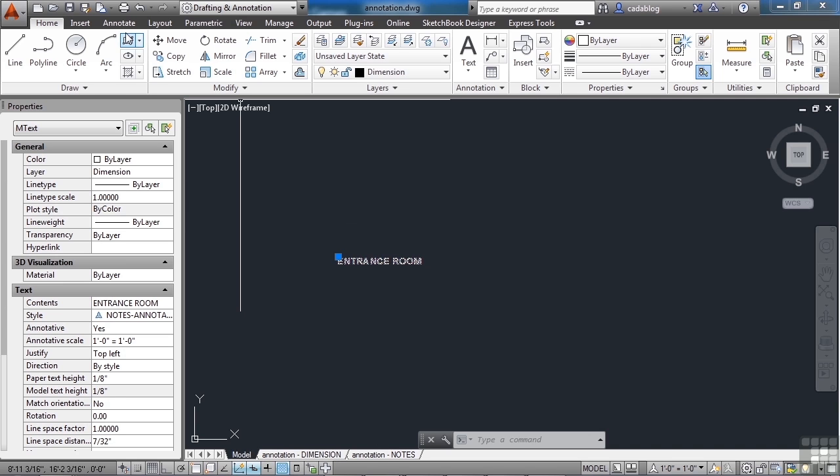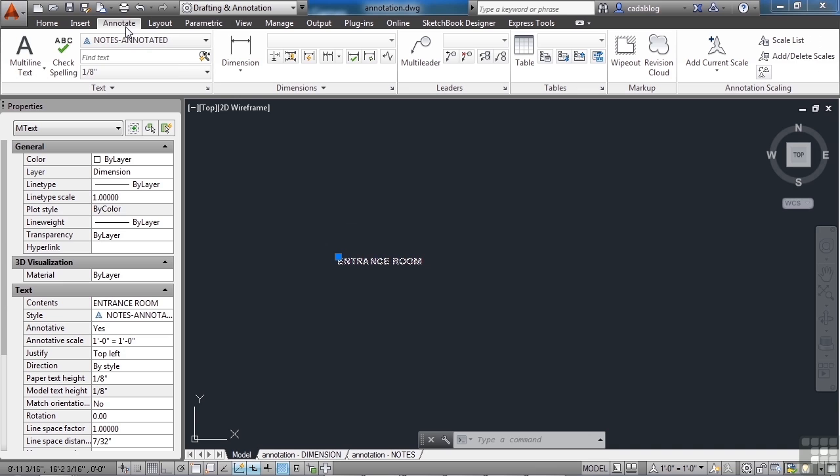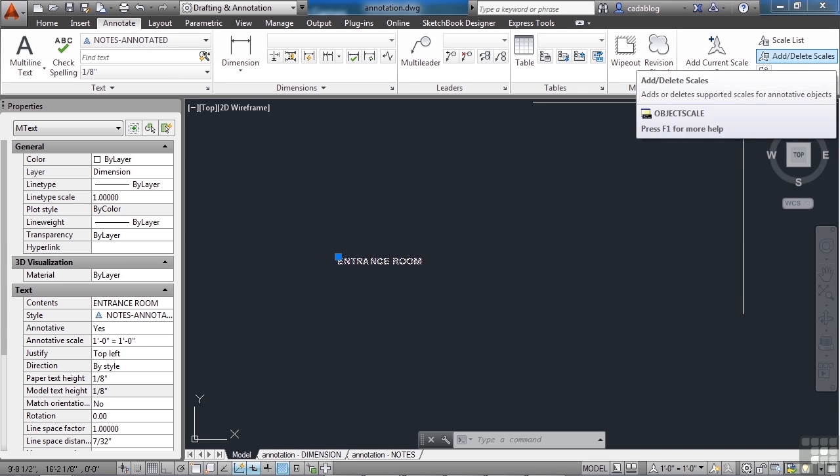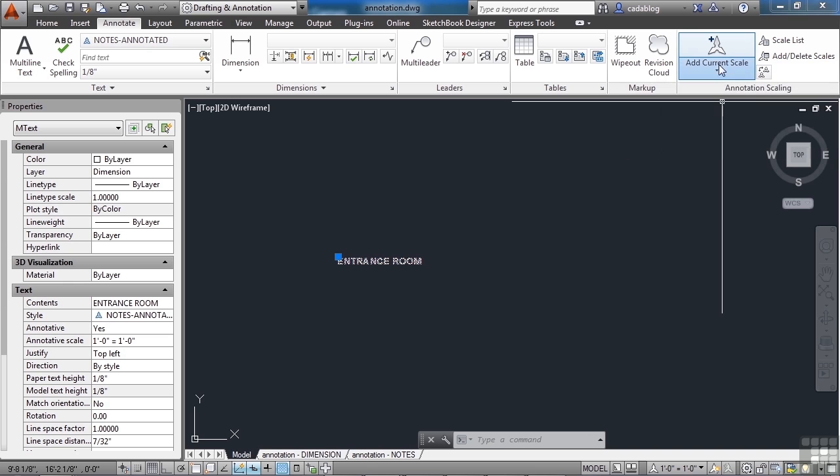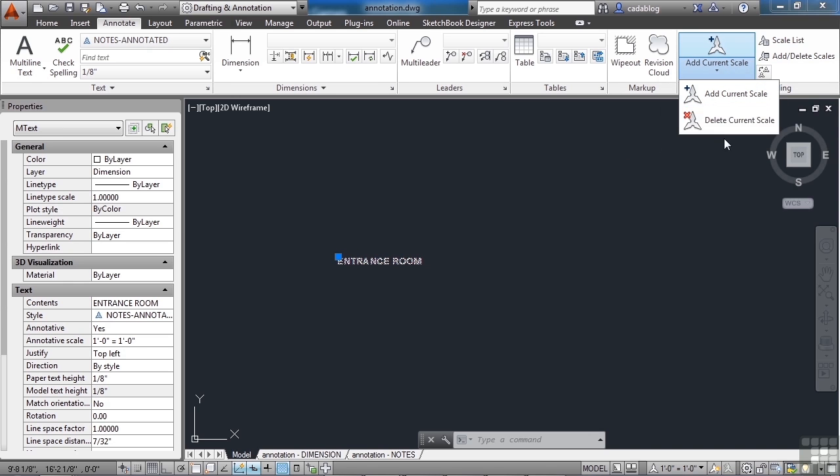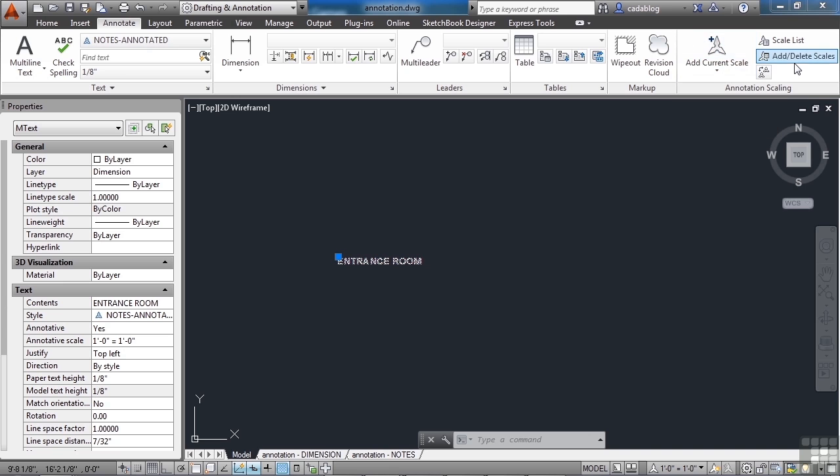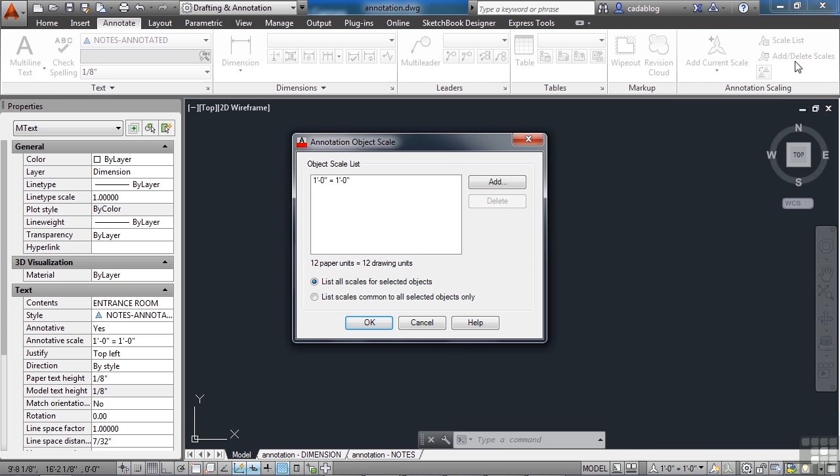Select your text. Go to the annotate tab on the ribbon. And you want to add delete scales. Now you can add the current scale, or you can delete the current scale from the selected objects. And the current scale is whatever is showing down here in your status bar. Or you can just pick and choose the ones you want.